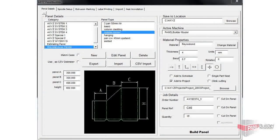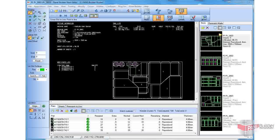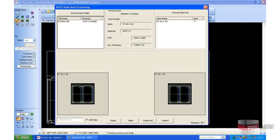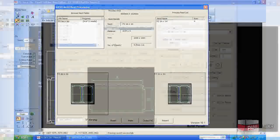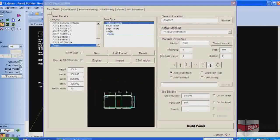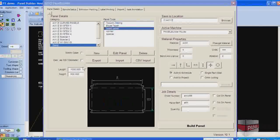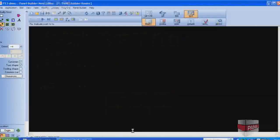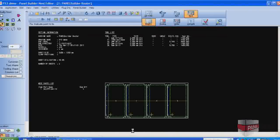The Panel Builder software incorporates a complete CAD design system, advanced layout and nesting facilities, and automated machine programming specially optimized for the AXES series CNC routers. To speed up the design process, a library of standard panels can be easily created either by drawing them in Panel Builder or by importing them from other CAD systems. These panels can have parametric dimensions assigned to them so that when called up to be used in a project, the designer has only to set the required dimensions and the complete panel is ready for processing.